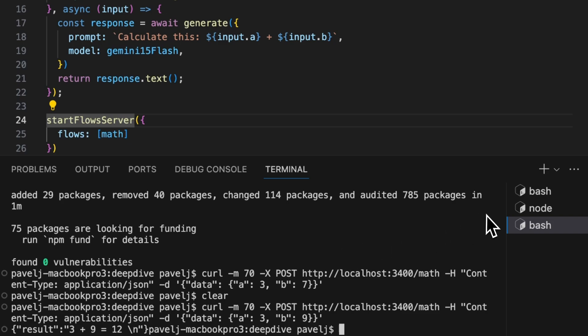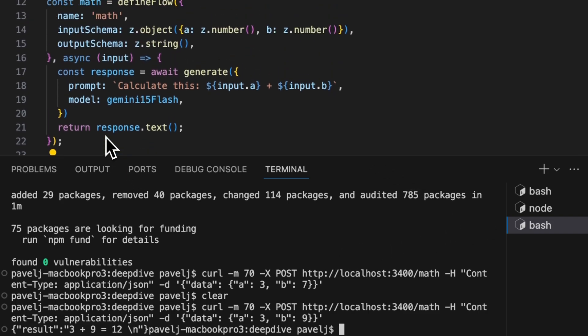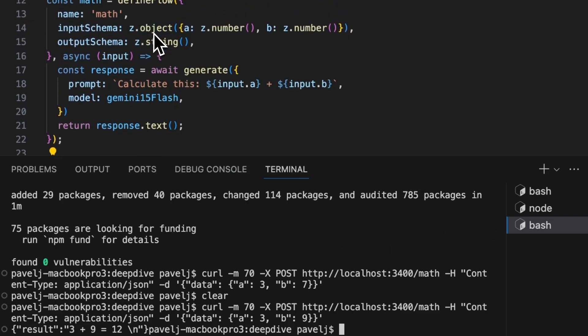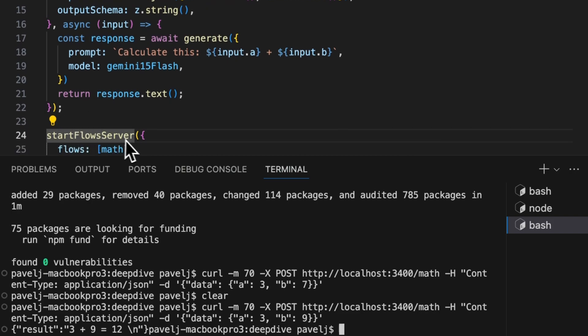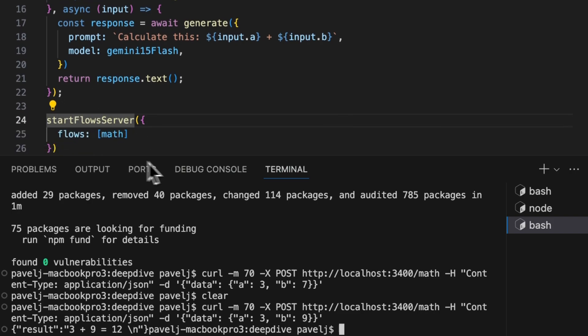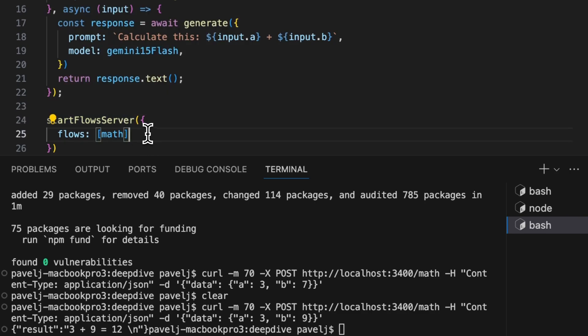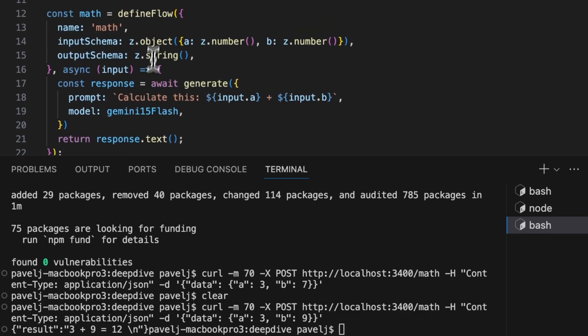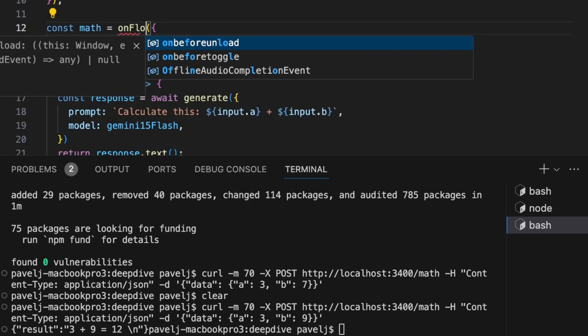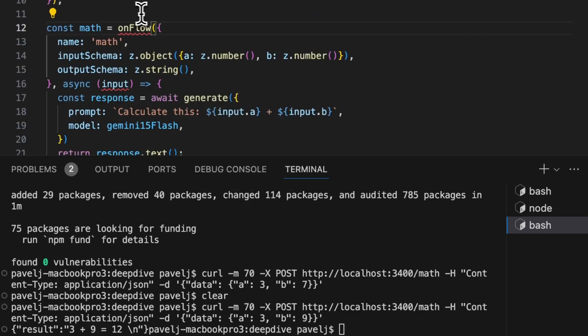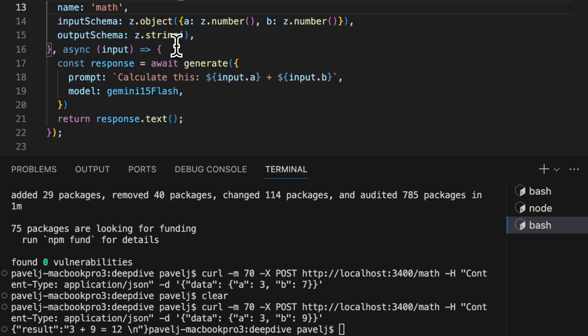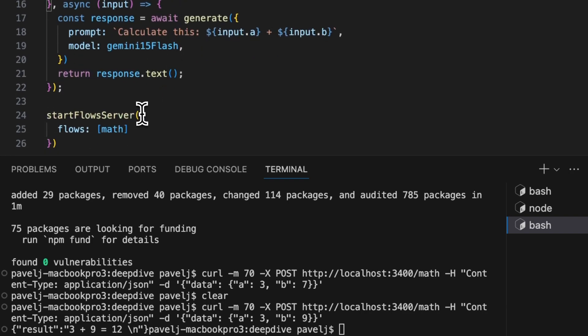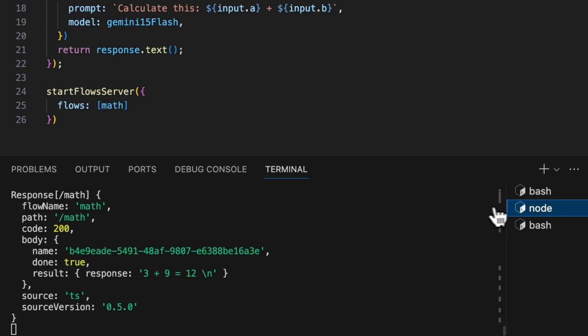So yeah, awesome. This kind of shows that flows are - you can run them locally, you can run them remotely. There's also a way to deploy them as a Firebase cloud function, so instead of defineFlow we would be using the onFlow keyword. We might cover this separately.